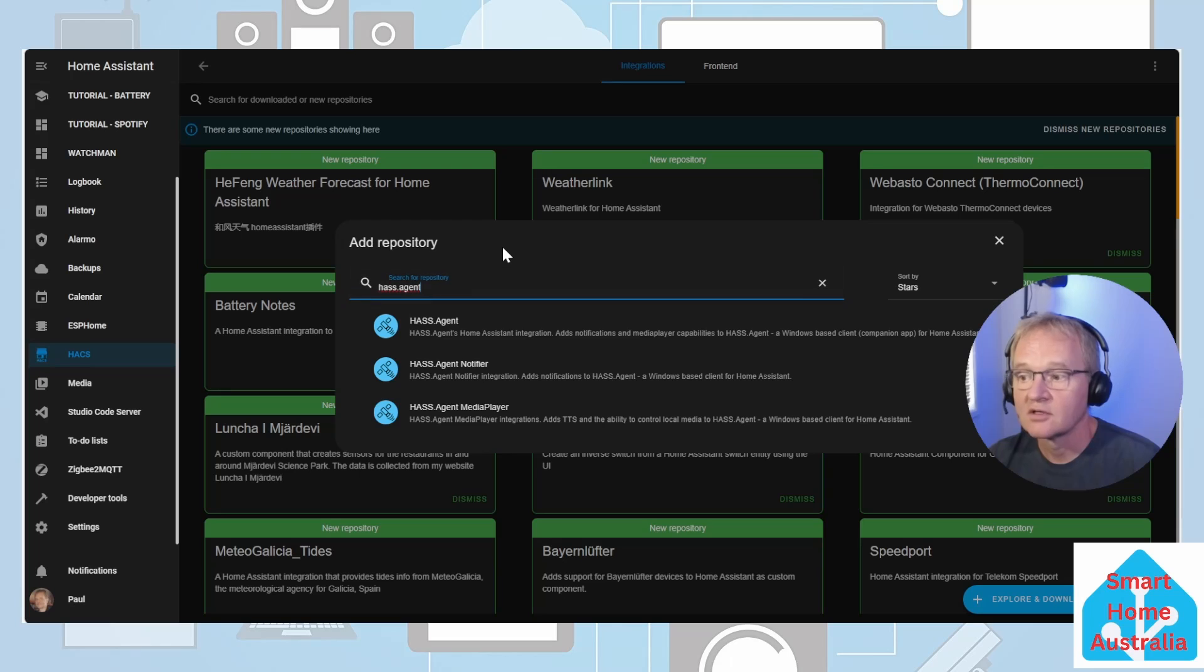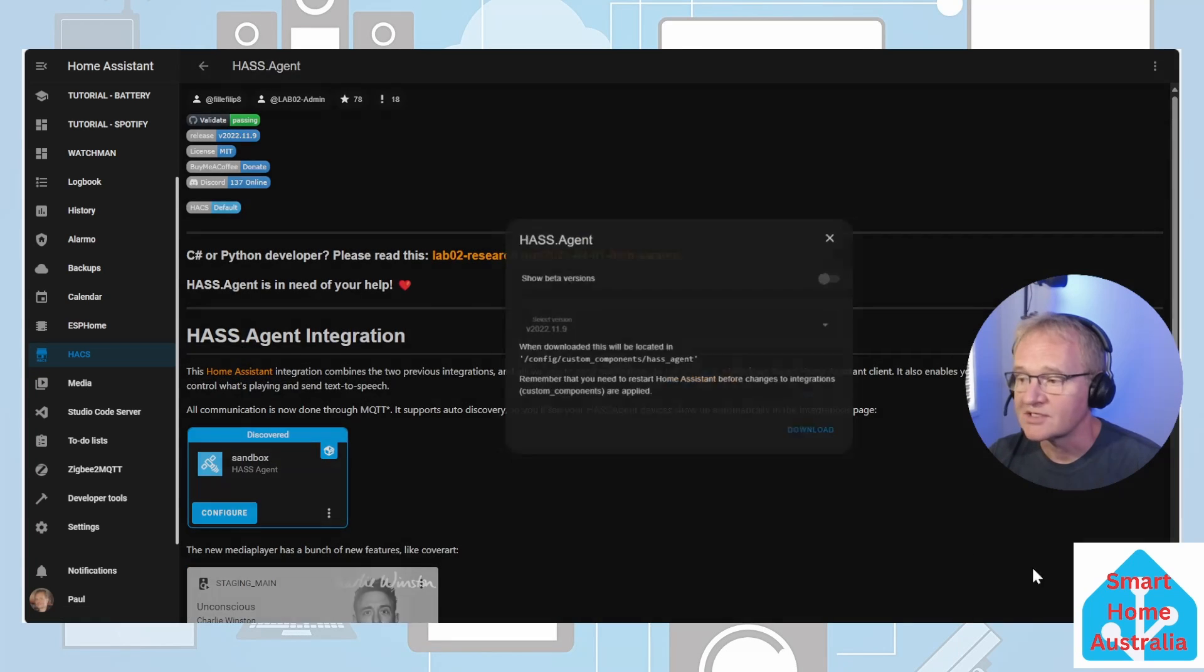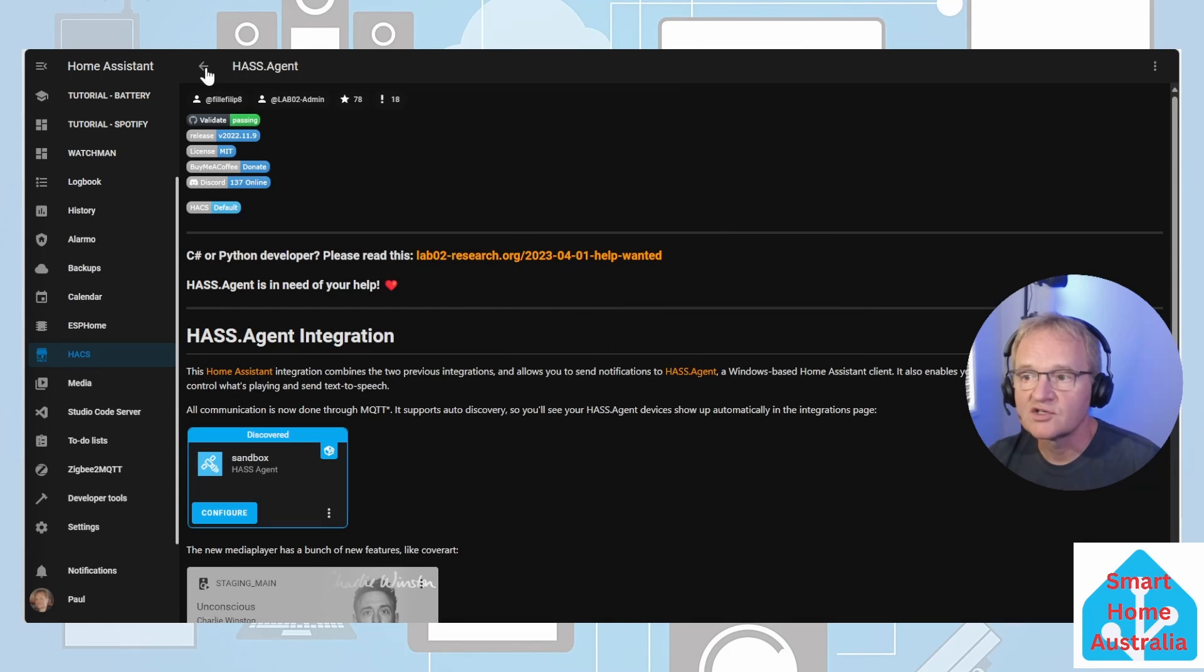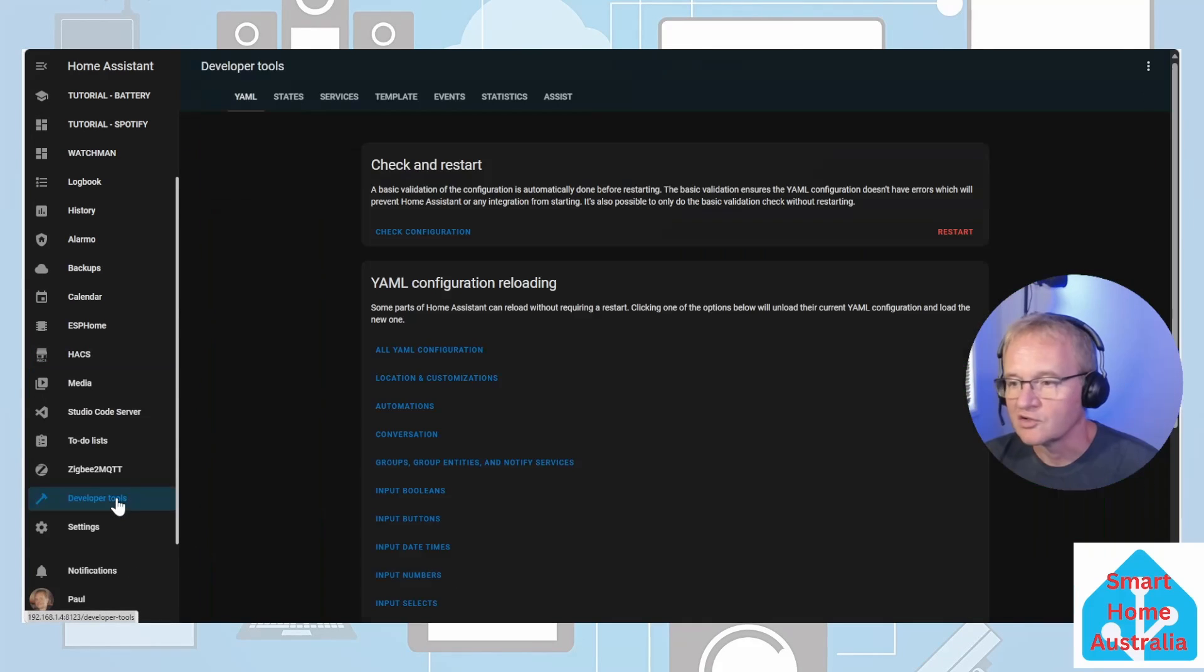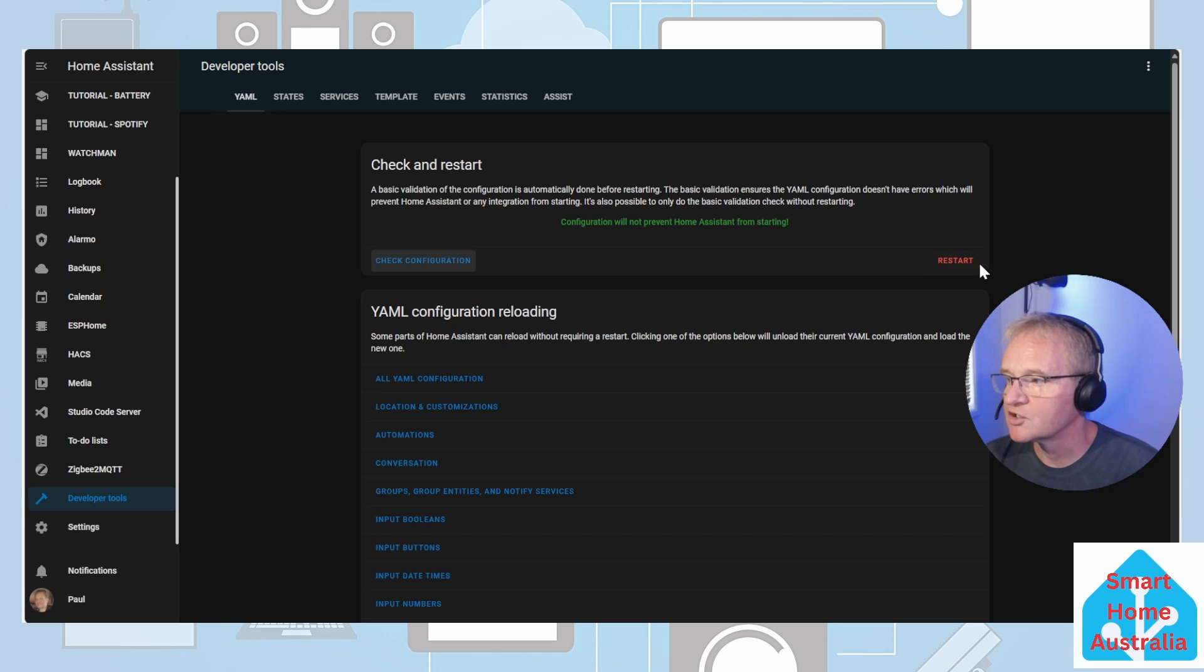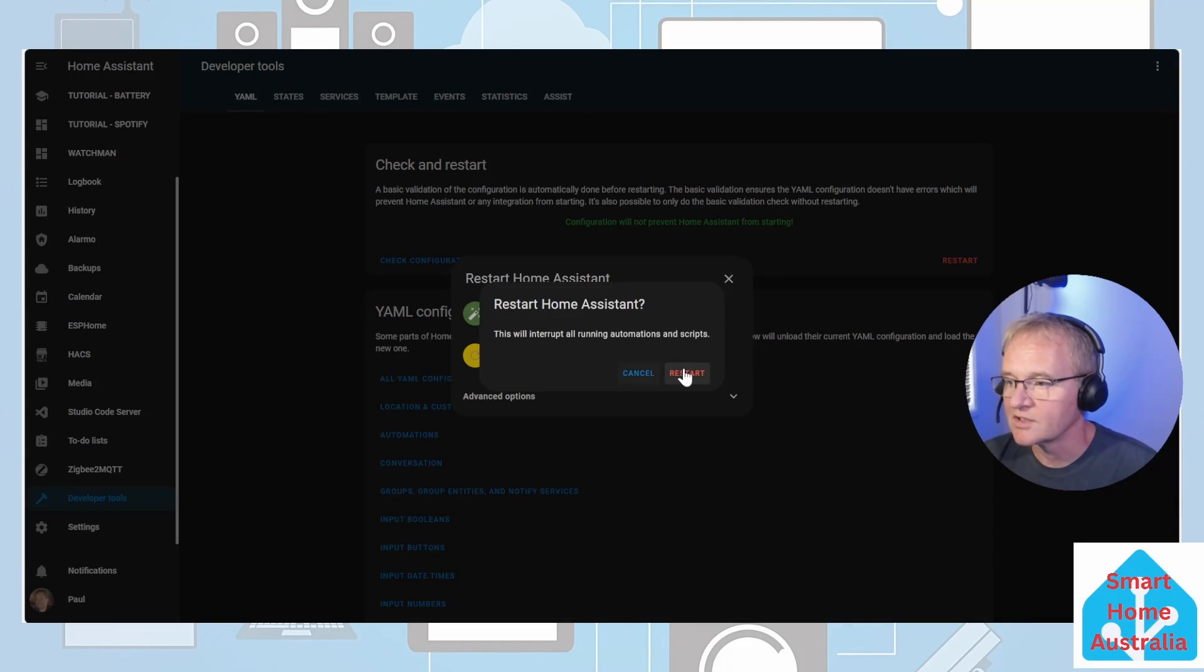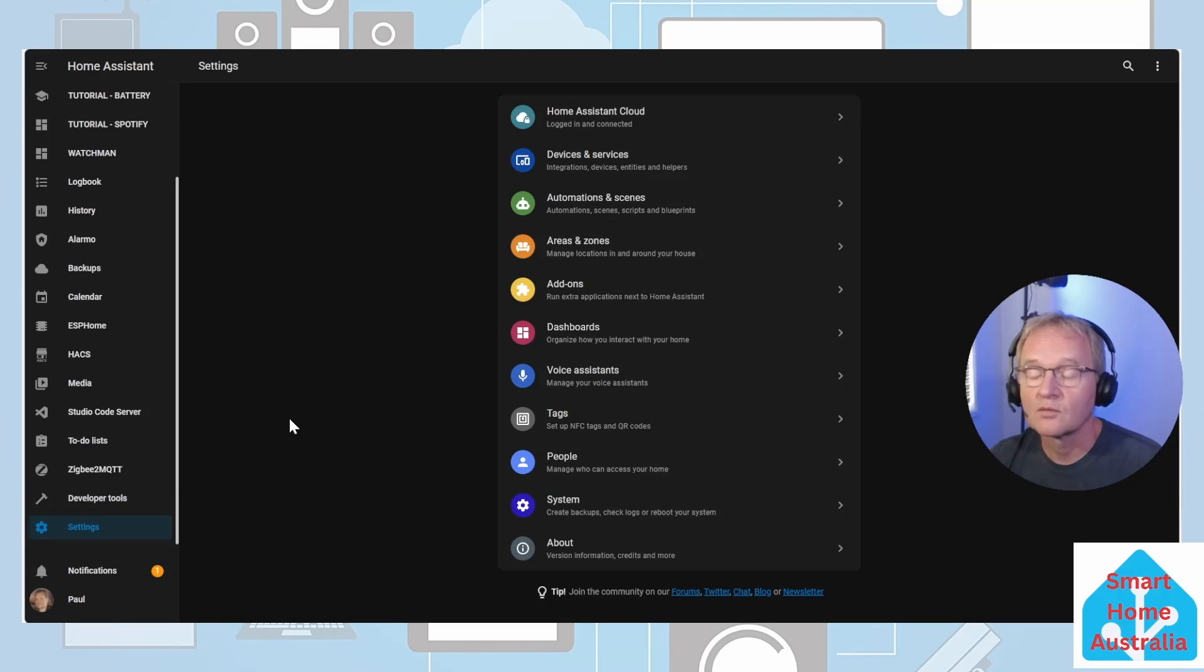Press explore and download repositories, search for HASS.Agent, select the top one, press download and download again and wait for installation. Once installed, navigate back to the developer tools, check your configuration, restart, confirm your restart and confirm again.